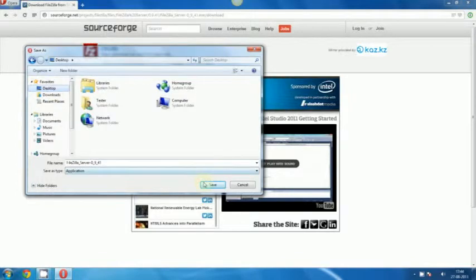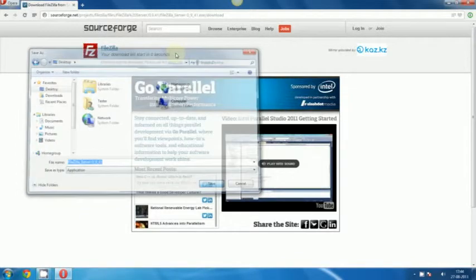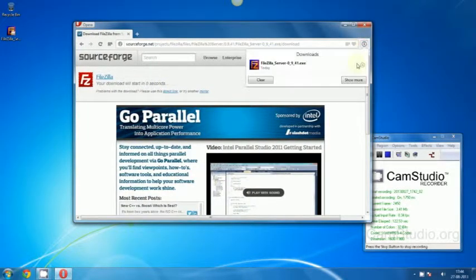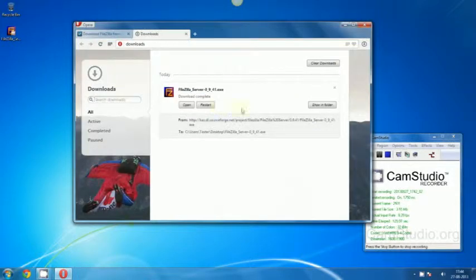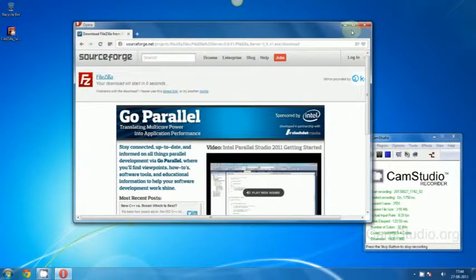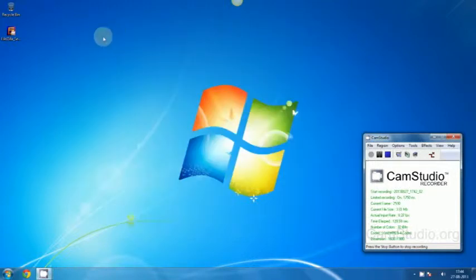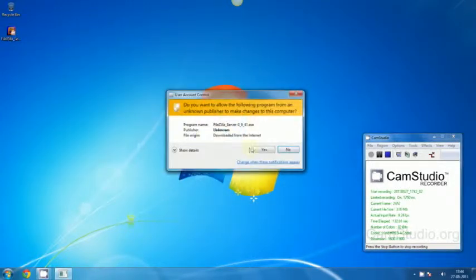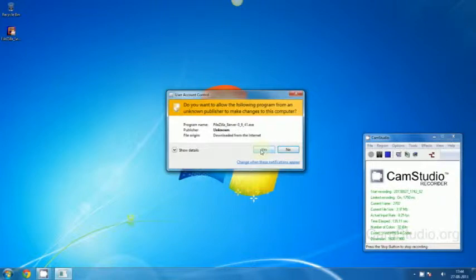Now I'm going to save it on the desktop. When it gets downloaded, okay it got downloaded. Close your browser and double click on the FileZilla server executable file we just downloaded.